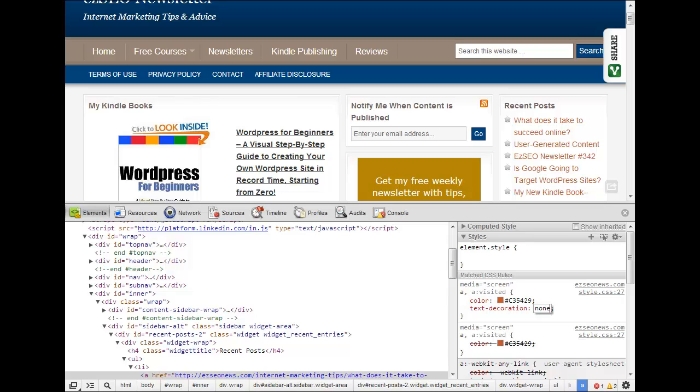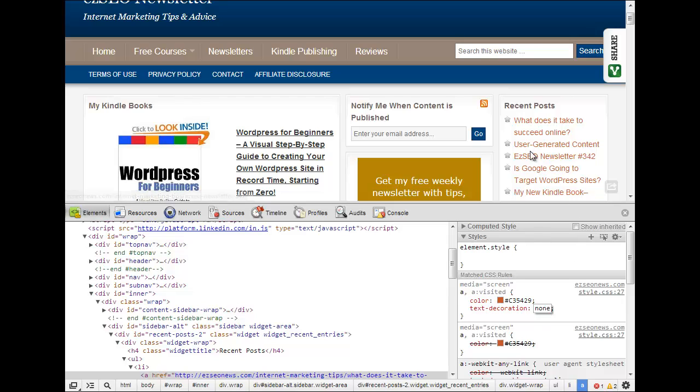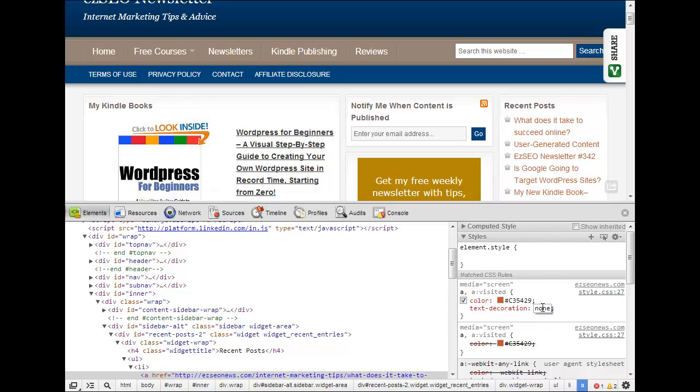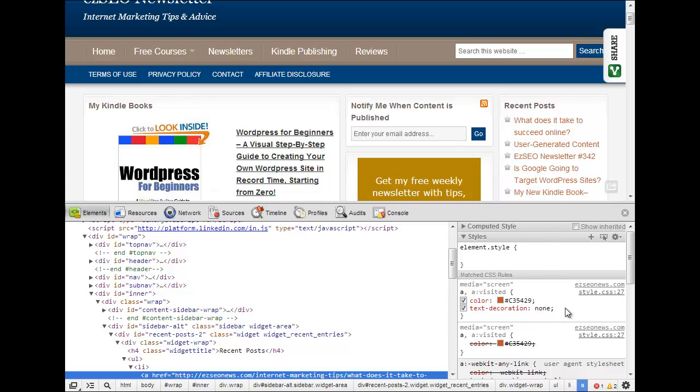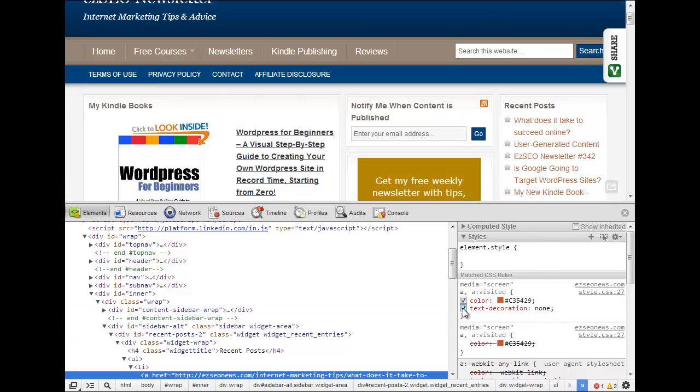And you can see that the lines now have disappeared, there's no underlines on the links. Now I personally don't like that, I like to have links as links and everybody knows their links so I always leave the text decoration as underlined which is the default.